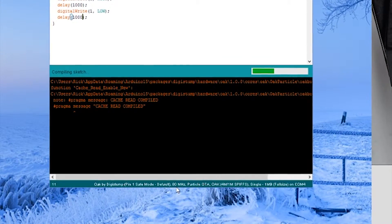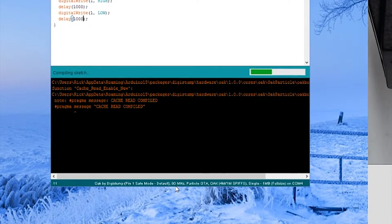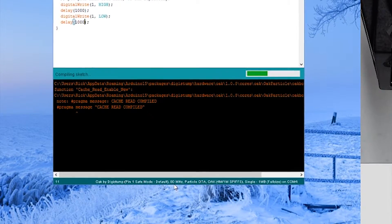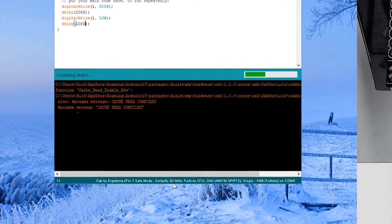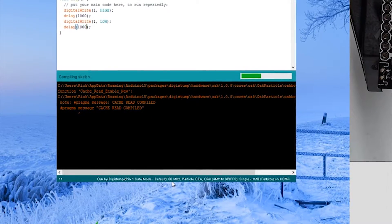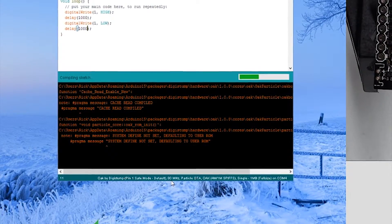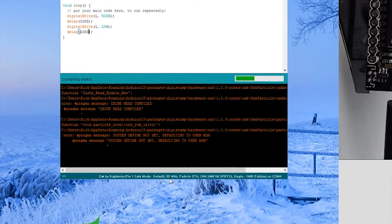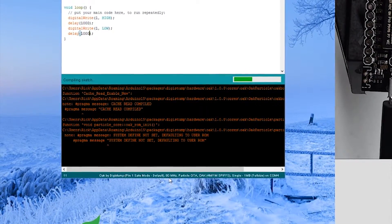Once it's finished compiling the sketch, it will upload it to particle.io. And then particle.io will then in turn download it back to your Oak.